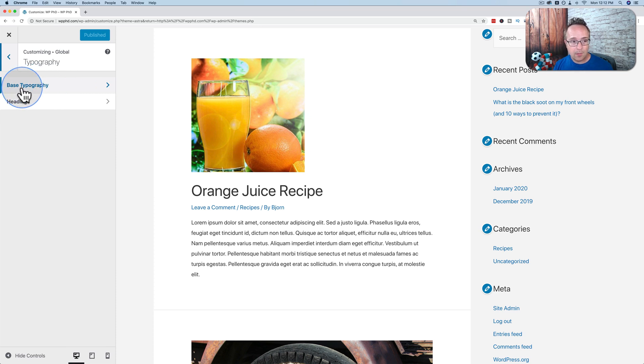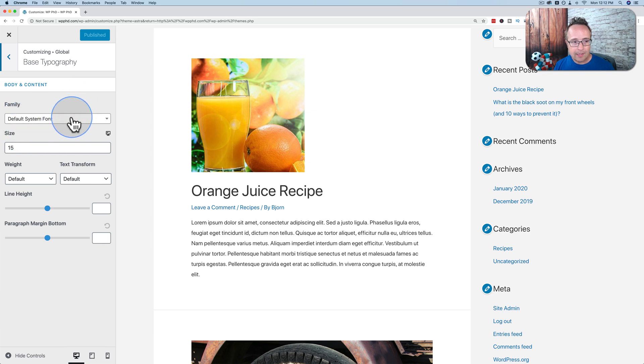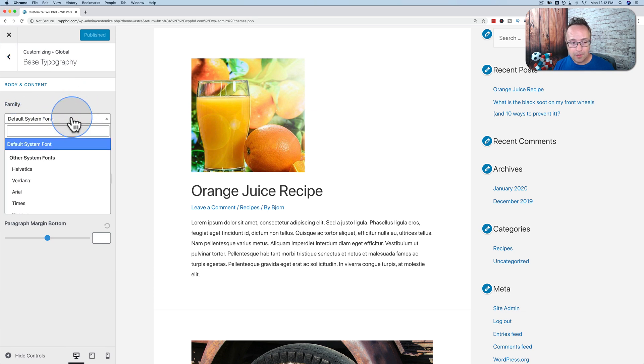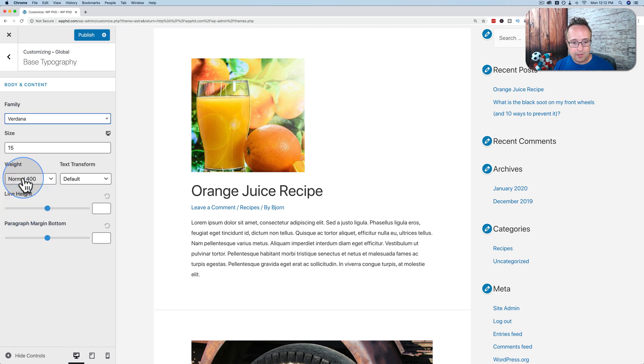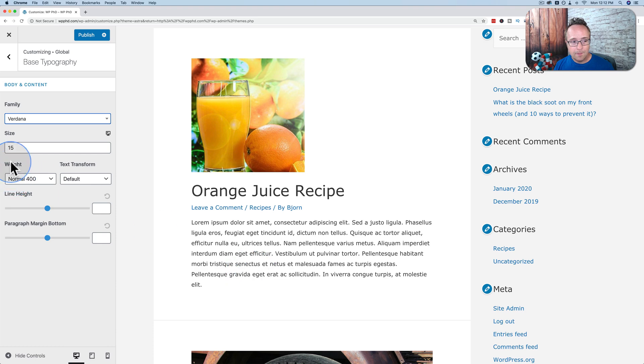In this case, for base typography and for headings, two separate options. Click on any one of these. We have the font family as the default system font. We can change it to whatever we want. Let's say Verdana. And we see instantly, not instantly, but after a second, the fonts change.